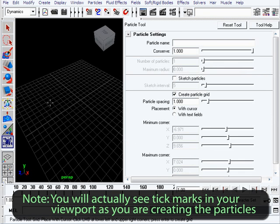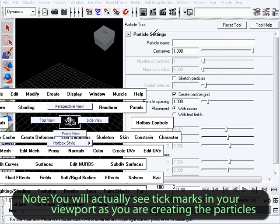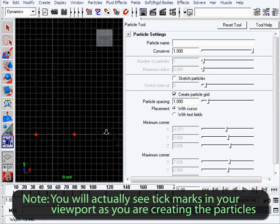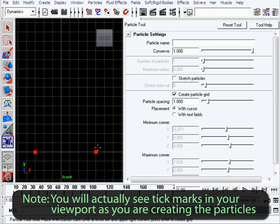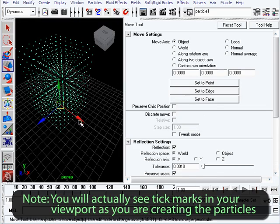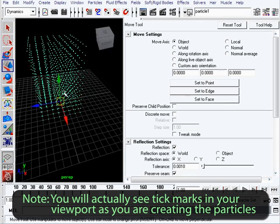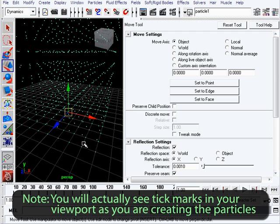To create a 3D grid, it's just a matter of going to the front viewport and modifying one point. Create your first point, then your second point, then go to the front viewport and hit the Insert key (or Home on Mac) to get into edit mode. You'll notice the particles become little squares. Now you can click the particle and move it up, then go back to perspective view and hit Enter. Now you've created a 3D grid - a cube of particles. The spacing applies here also.